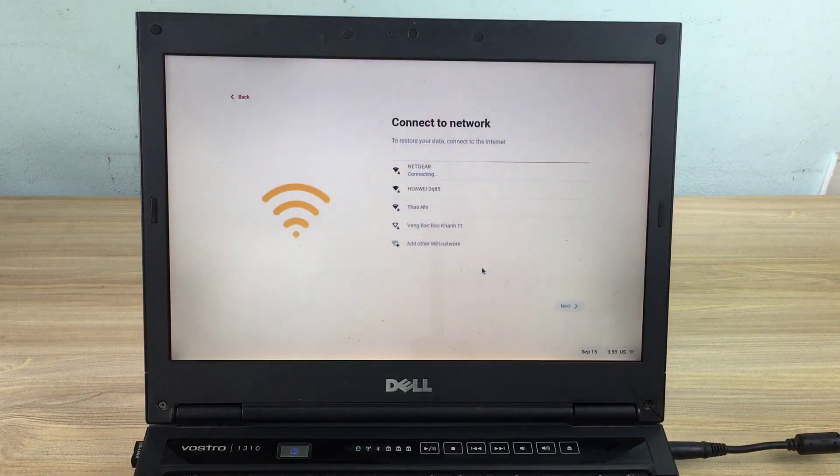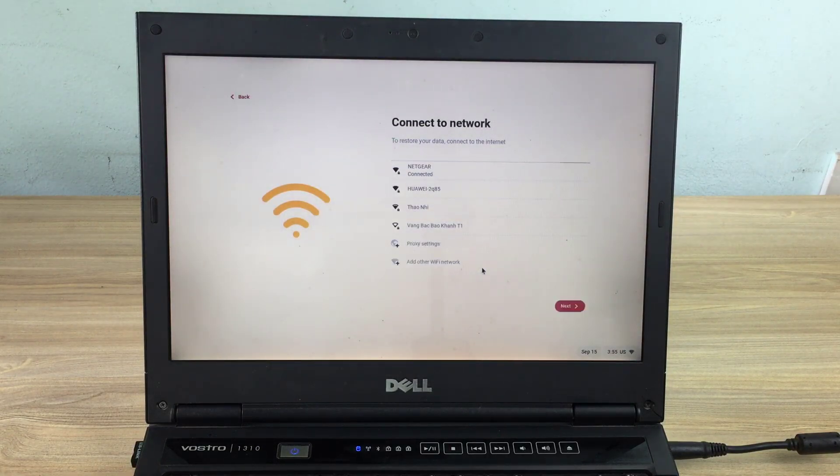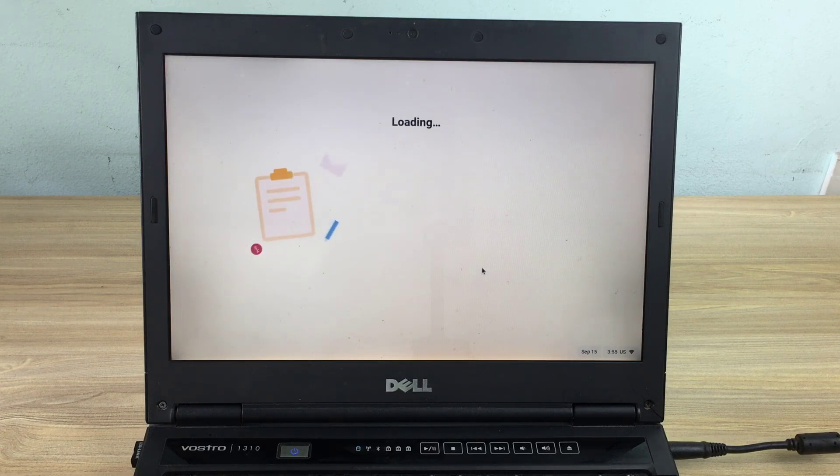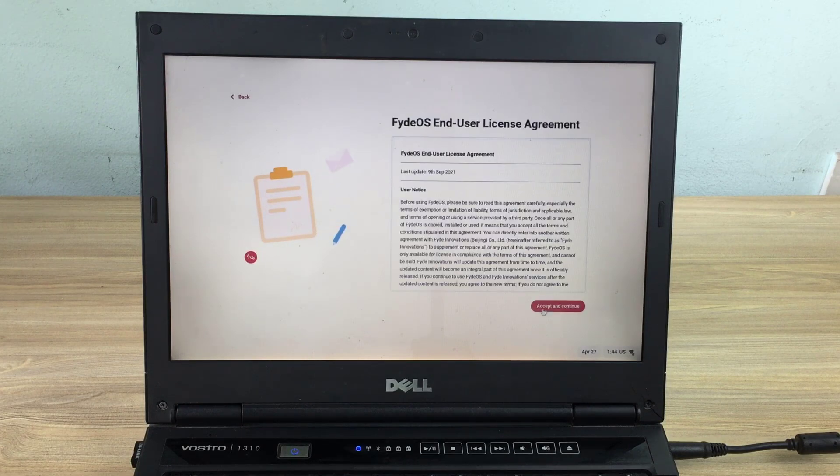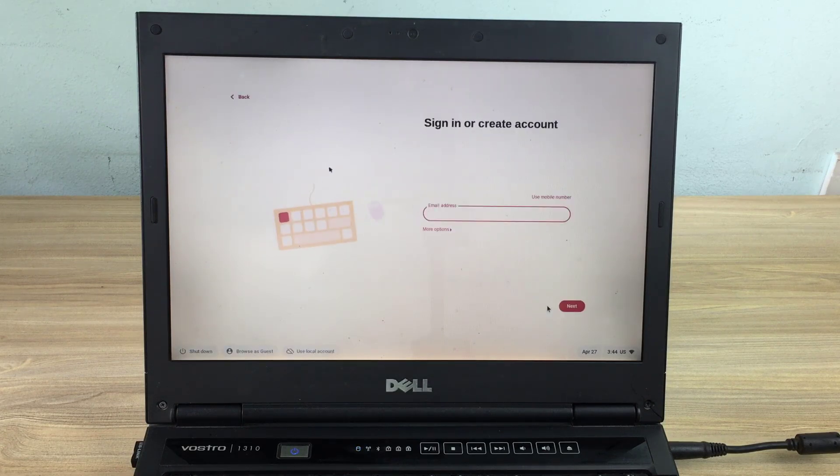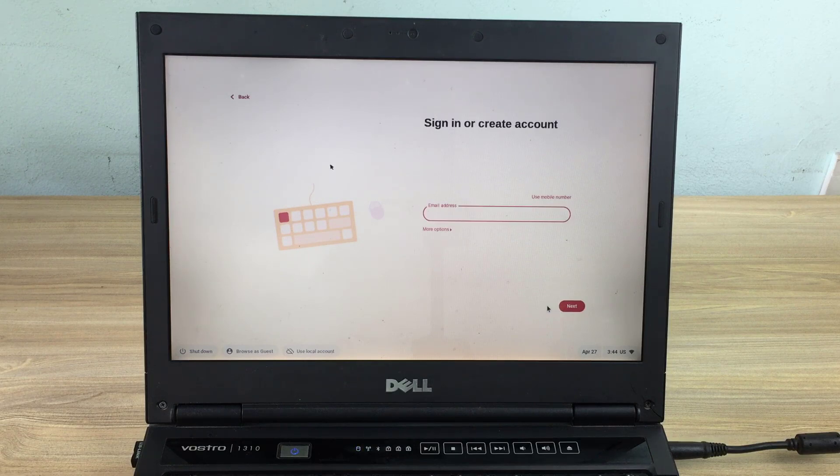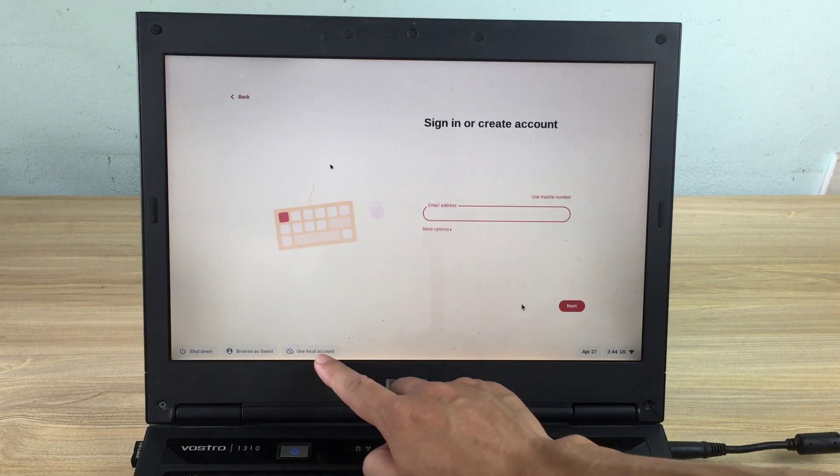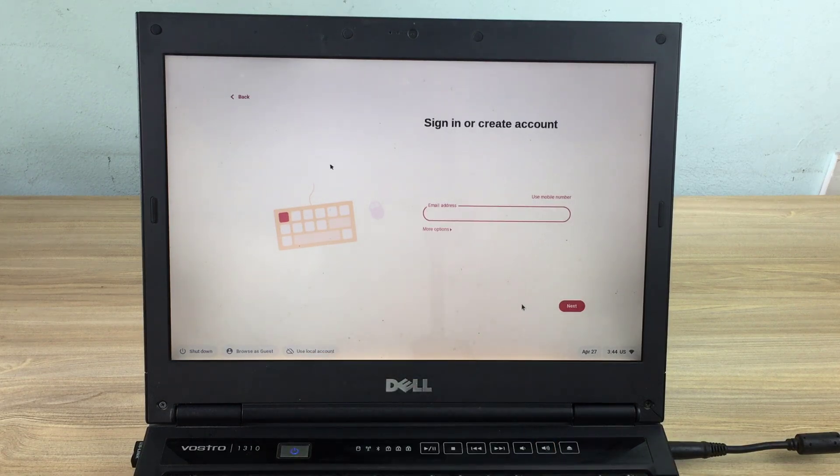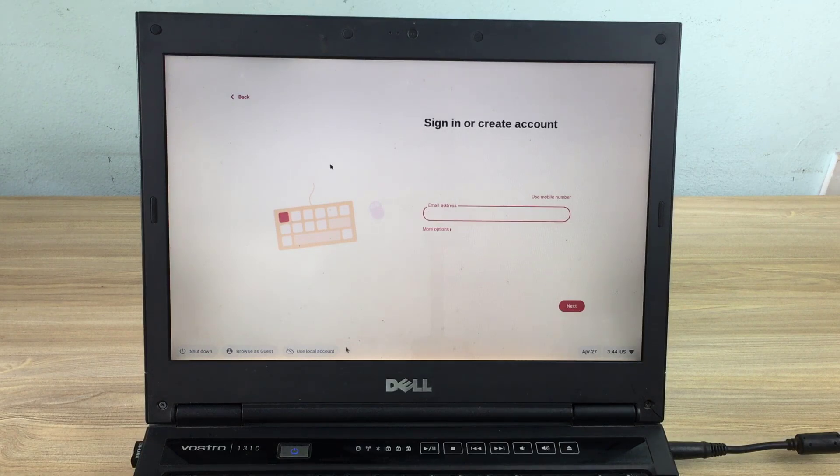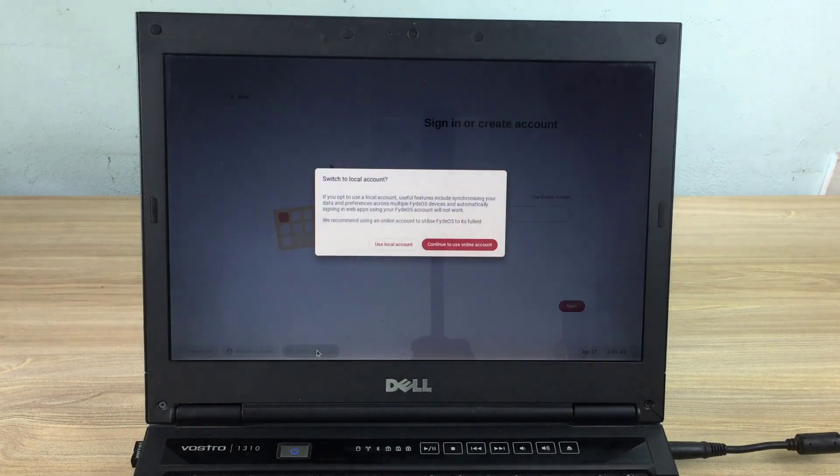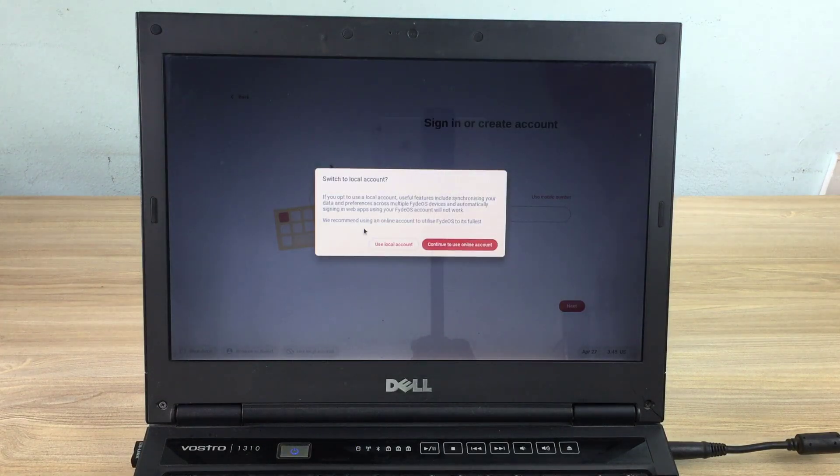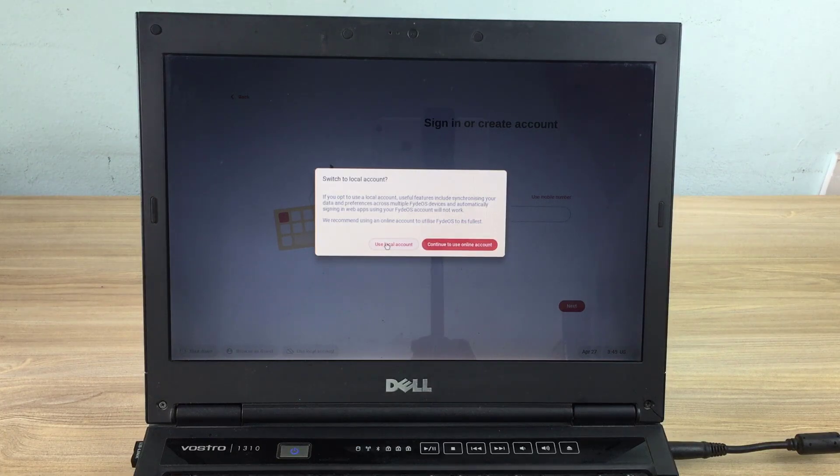You can use wired or wireless network. There are two options for you, use an online account or a local account. Here I choose to create a local account for FIDOS.